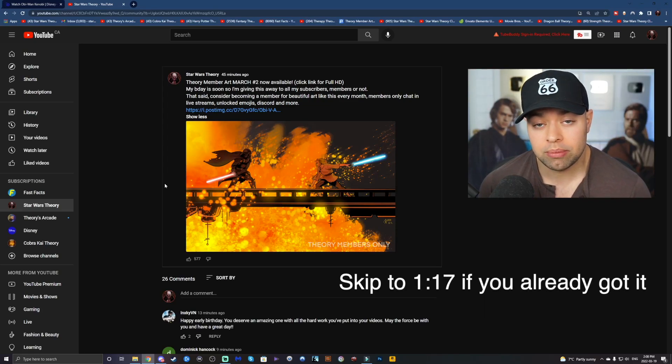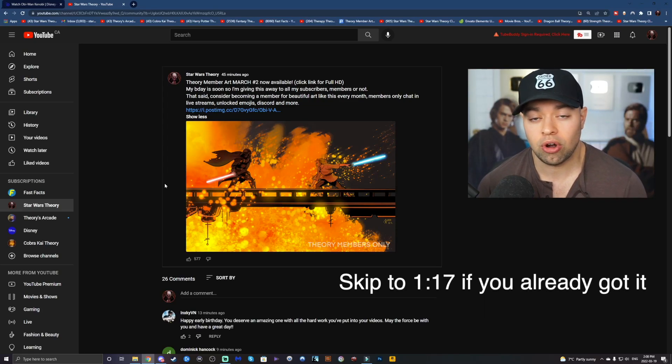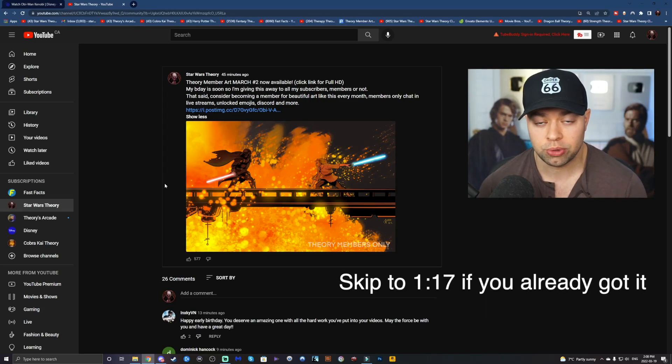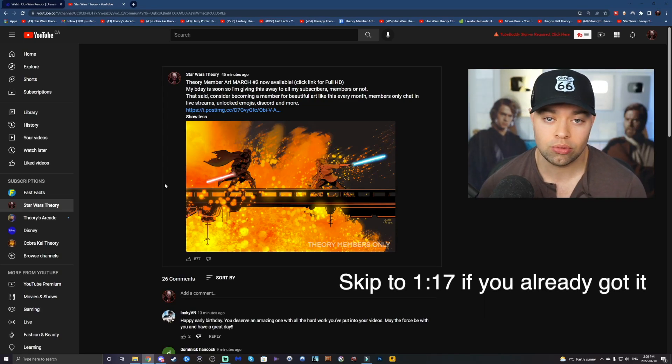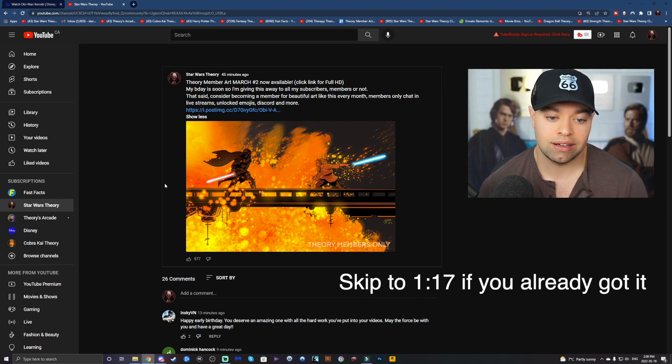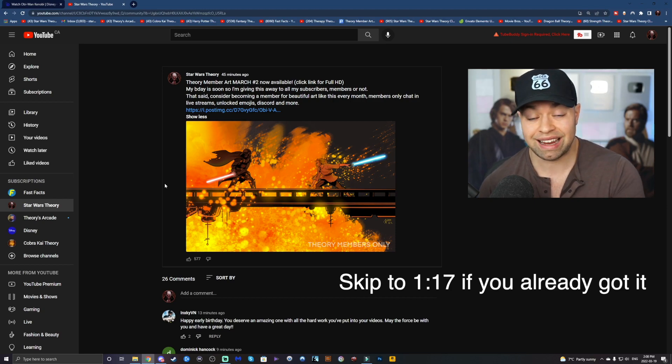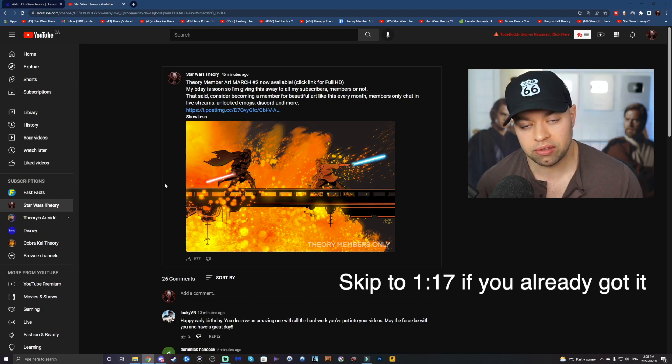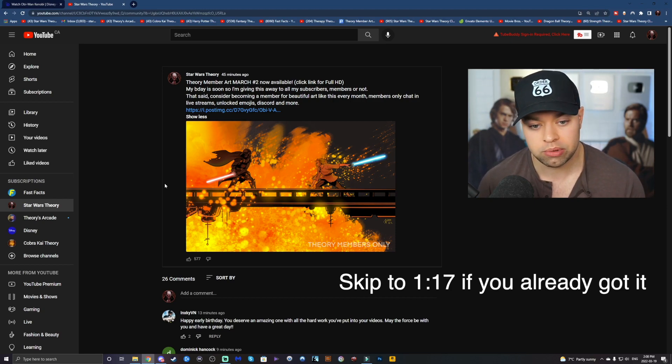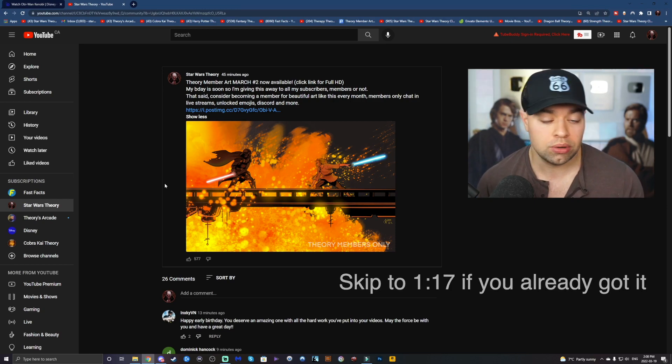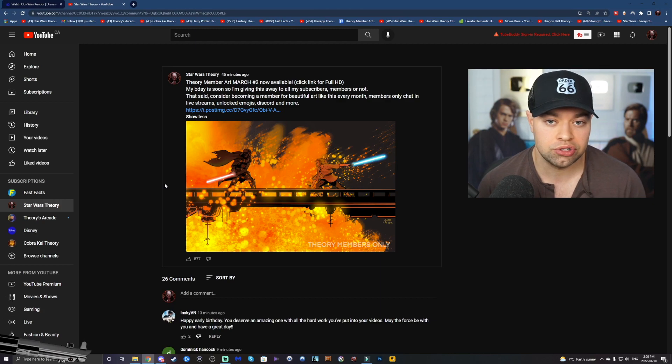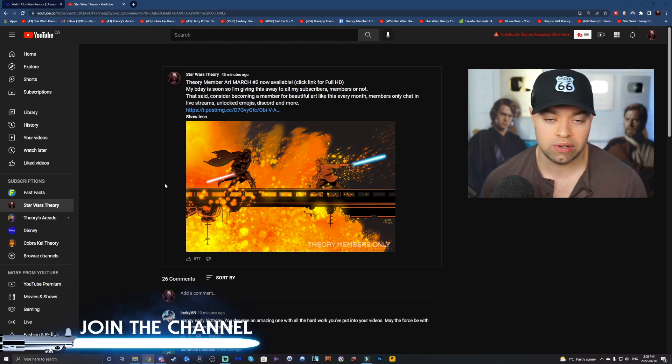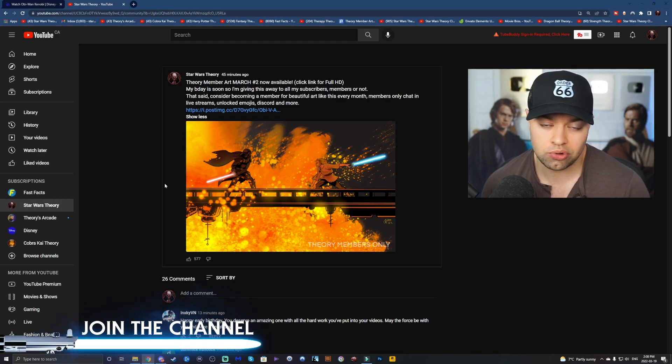Hey, giving away this month's members-only art to all my subscribers, whether you're a paying member or not. This is the second one for this month. The first one went to members-only. But this one I want to give away to you guys just for watching the videos and being subscribers.